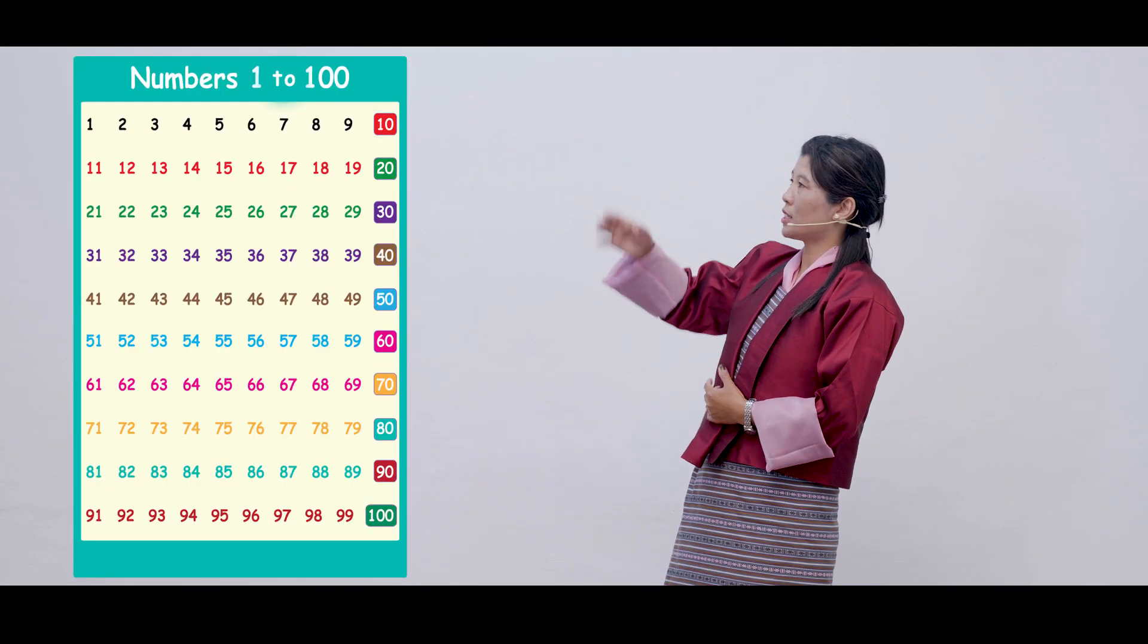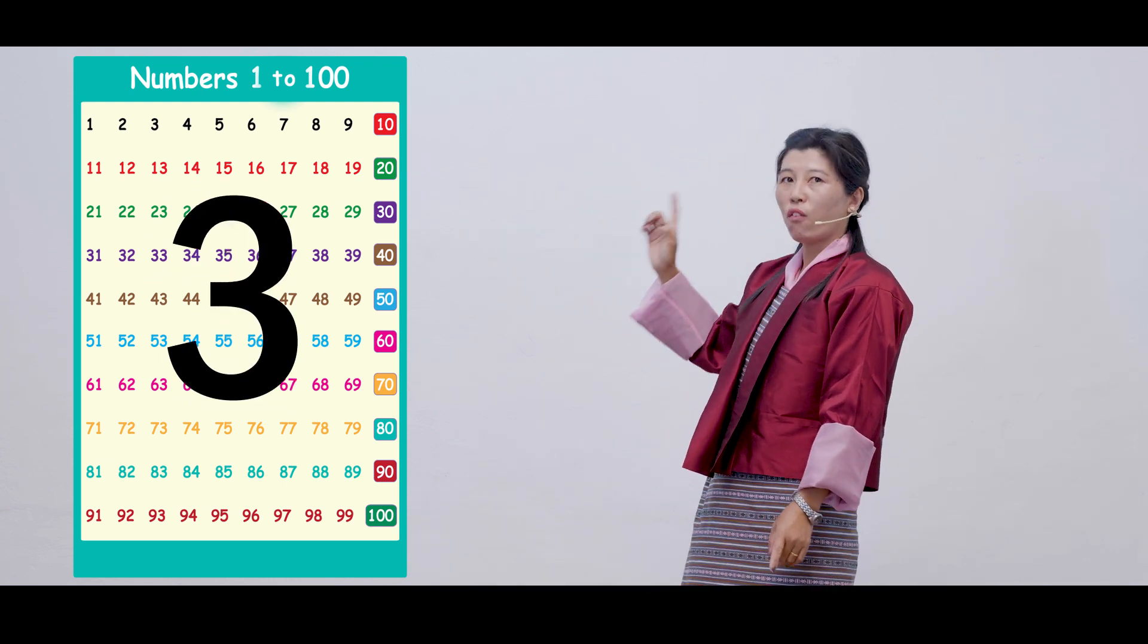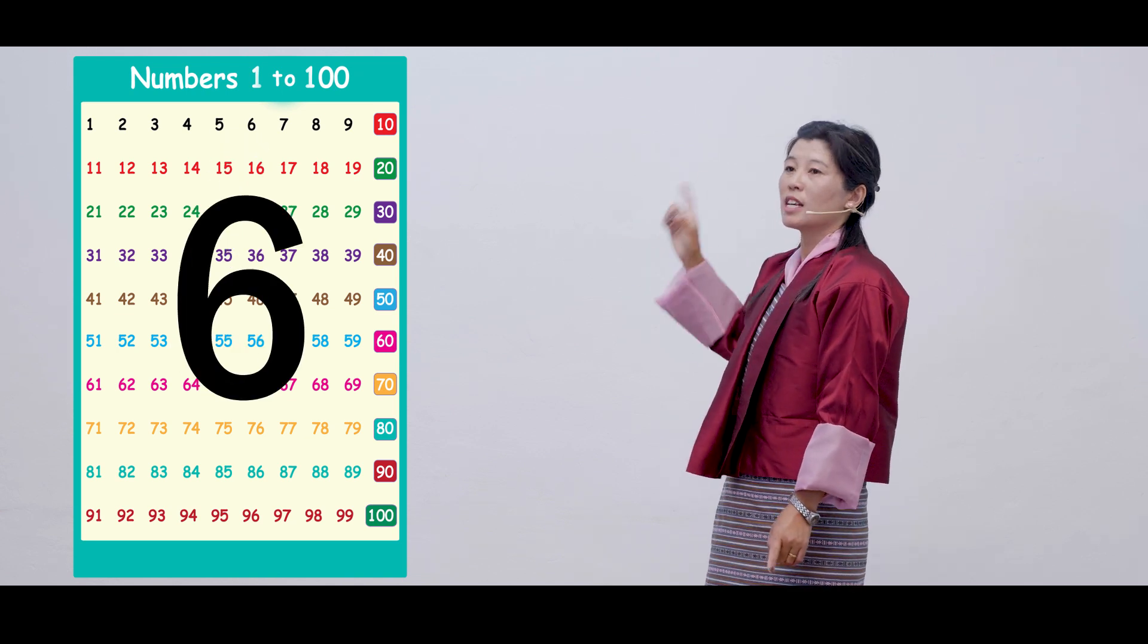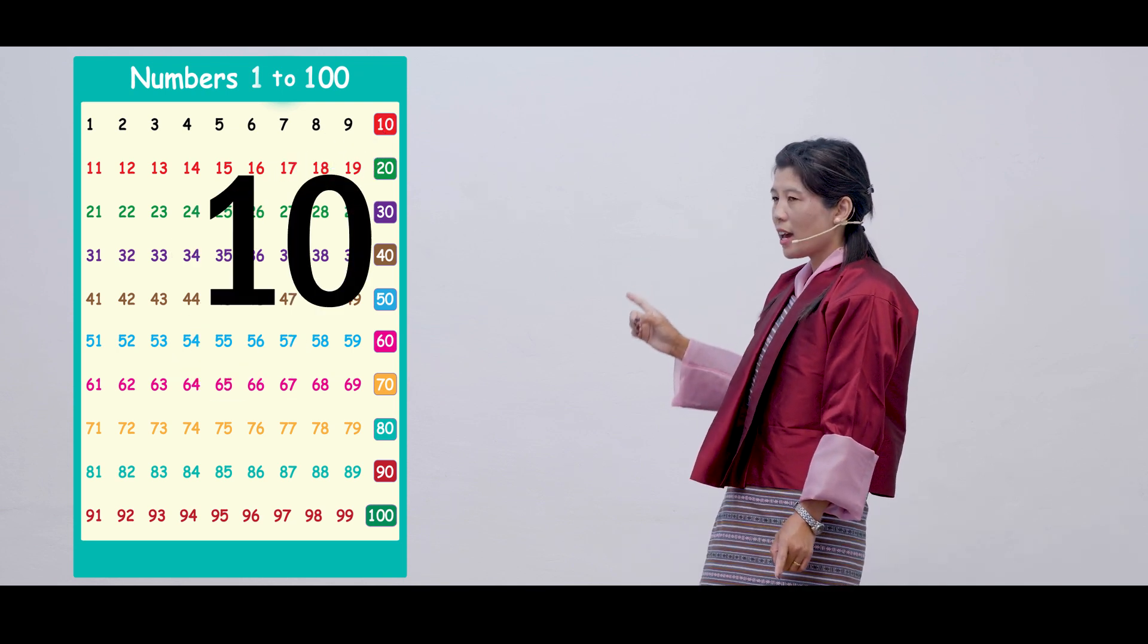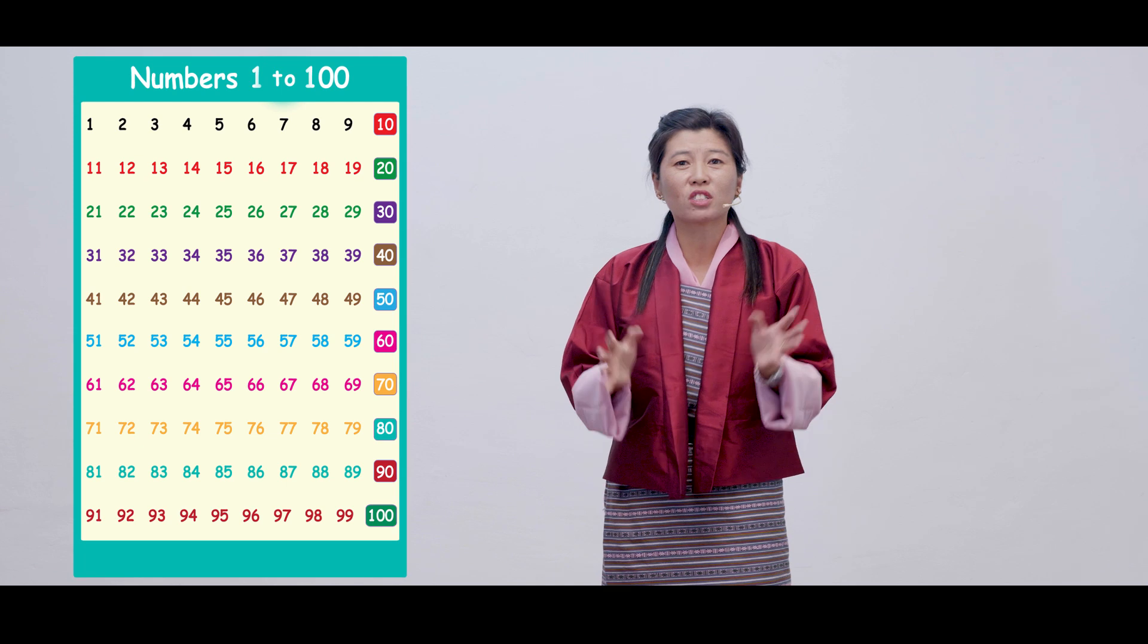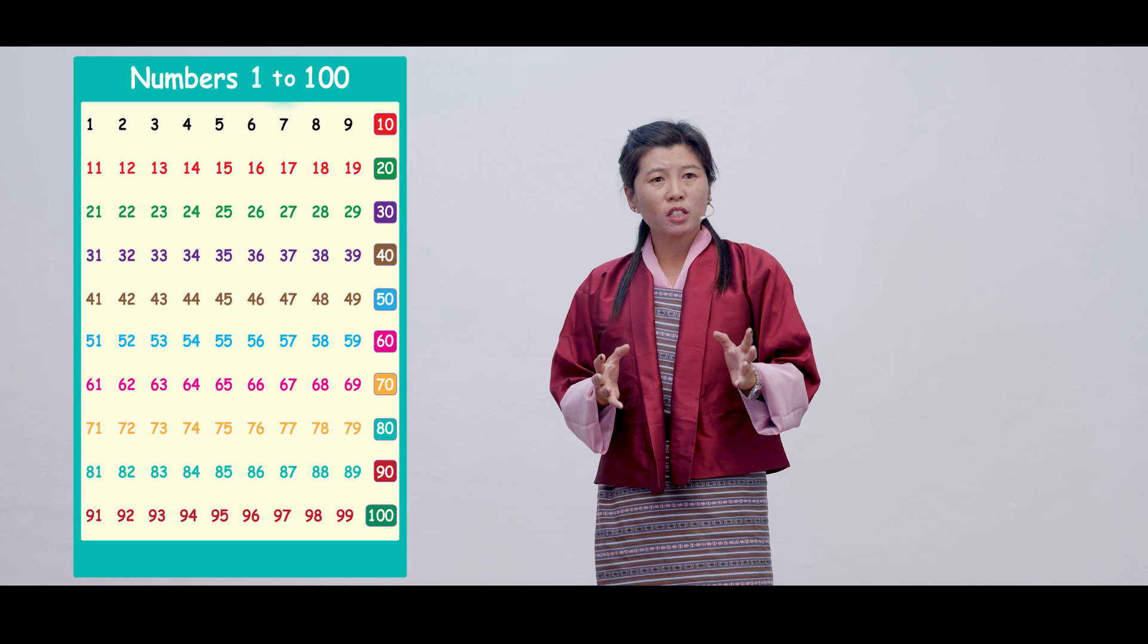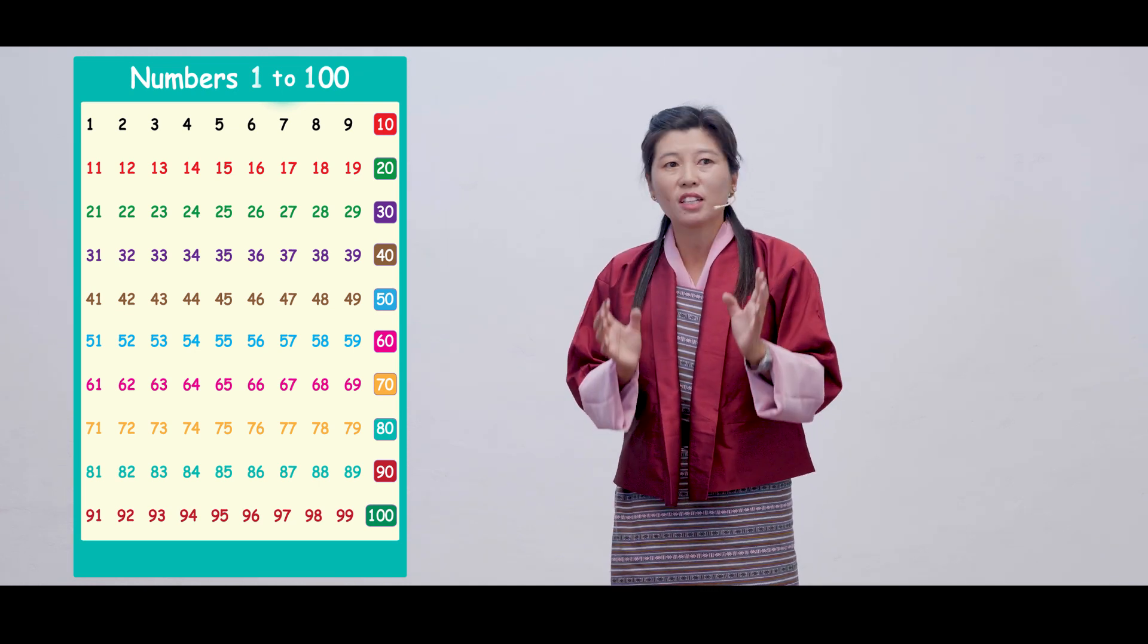Now, let's try counting a little bigger number in our 100 chart. 1, 2, 3, 4, 5, 6, 7, 8, 9, 10, 11. Don't you think it's tiring to count such a large number? Don't you think we need something to count those numbers a little easier?